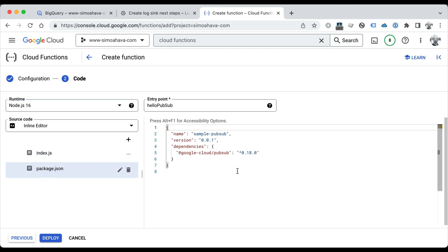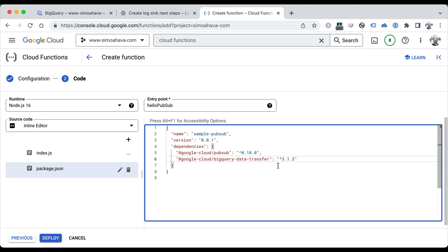In package.json, you're going to have to add a dependency for the BigQuery Data Transfer service. At the time of this video, the latest version is 3.1.3. The BigQuery Data Transfer service is what's actually going to run the scheduled query, so we're going to use that to trigger it.